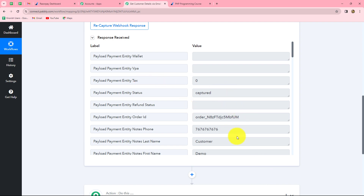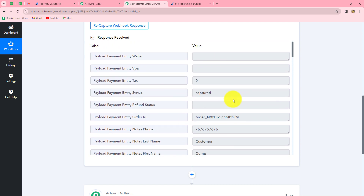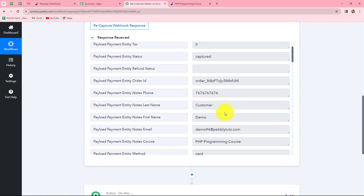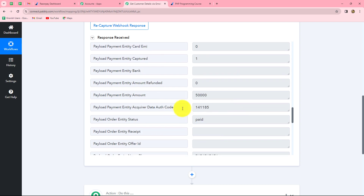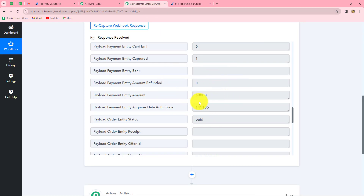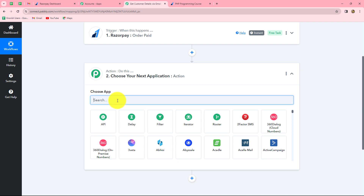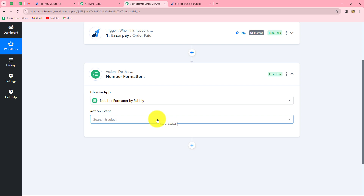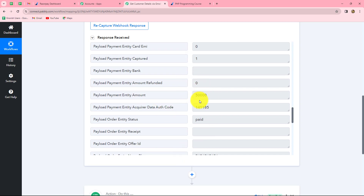We can see that we have already received the response. As soon as the order is paid in Razorpay, the response is captured in Pabbly Connect — the order ID, phone number, first name, last name, email, the course purchased, payment method, and payment details. However, in the payment details, the amount shows 50,000 rupees instead of 500 rupees. To fix this, we will add another action step using Number Formatter by Pabbly, an inbuilt feature that allows us to format numbers. We select 'perform math operation' as we need to divide 50,000 by 100 to convert it to 500.